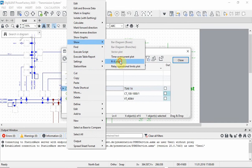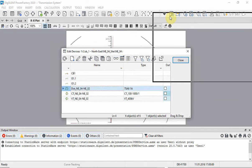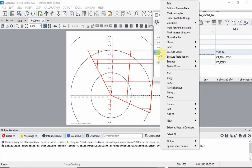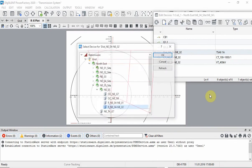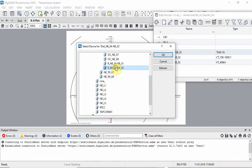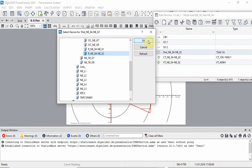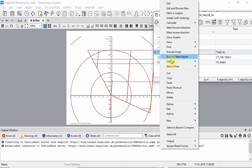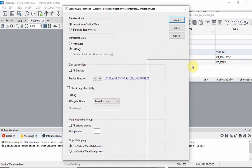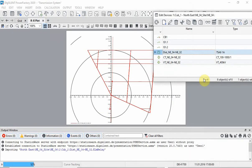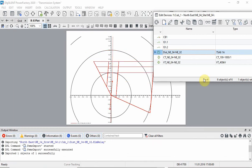We will show our RX-Diagram for this relay. Let us link the PowerFactory relay device and the Stationware relay and import the settings. Notice how the RX-Diagram automatically changes. Let us compare the imported values with the ones in Stationware.